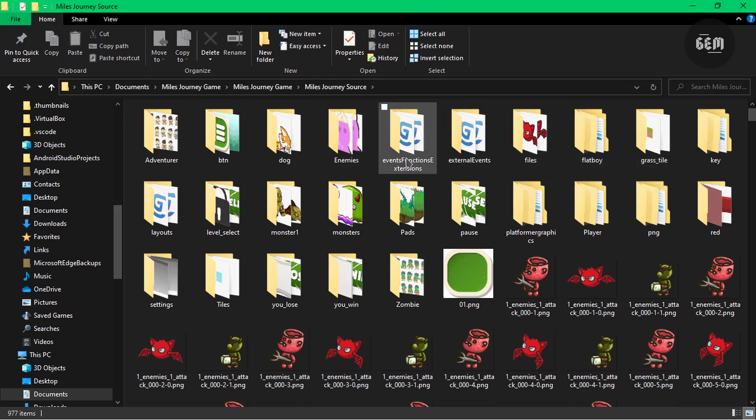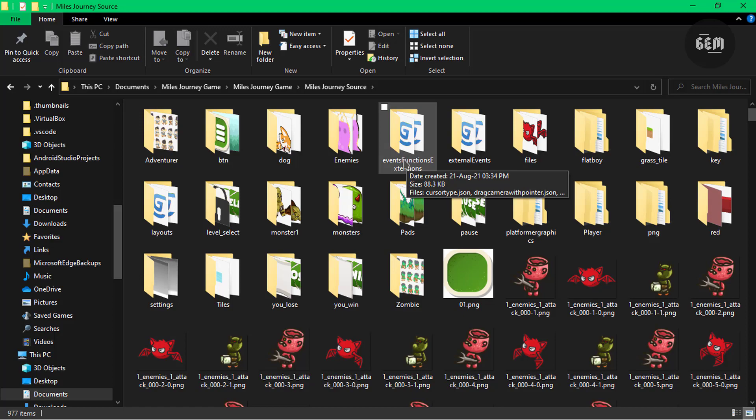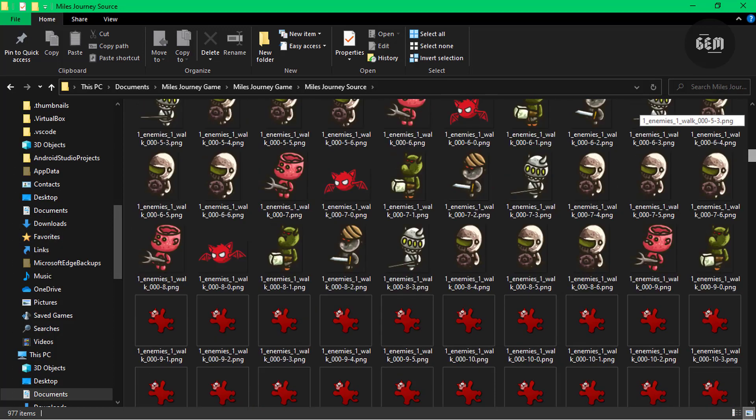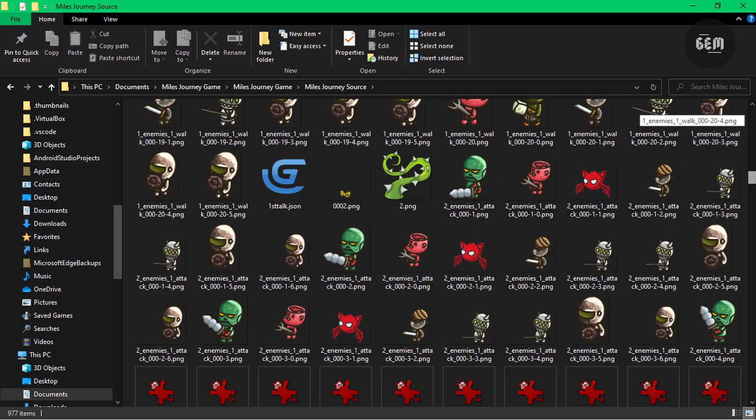The external events, external functions—those are available because the game files are saved in multiple files. They use the multiple file system. So that's where you can see all those files, the layout files, and we also have these images right here.